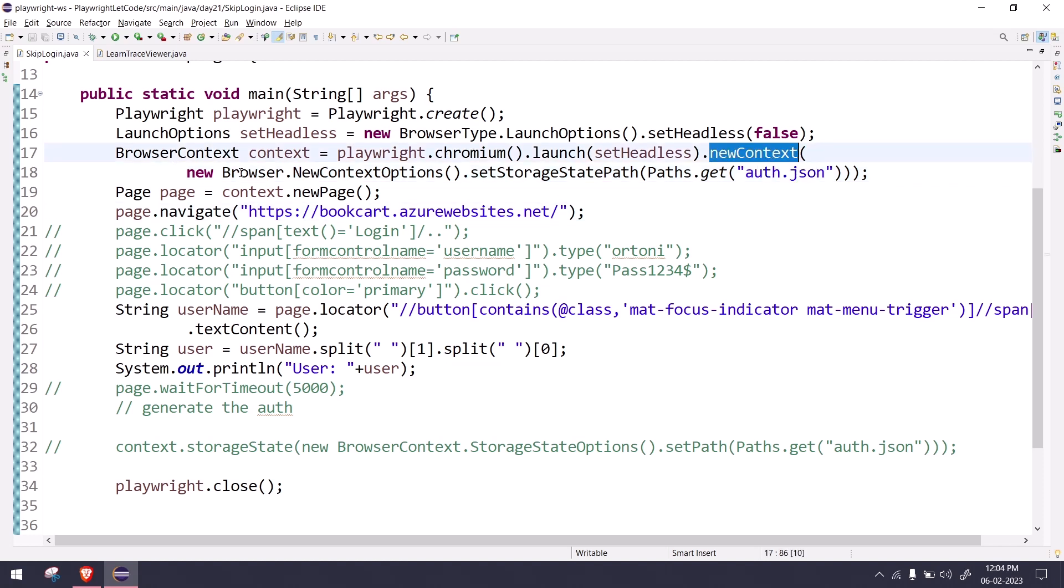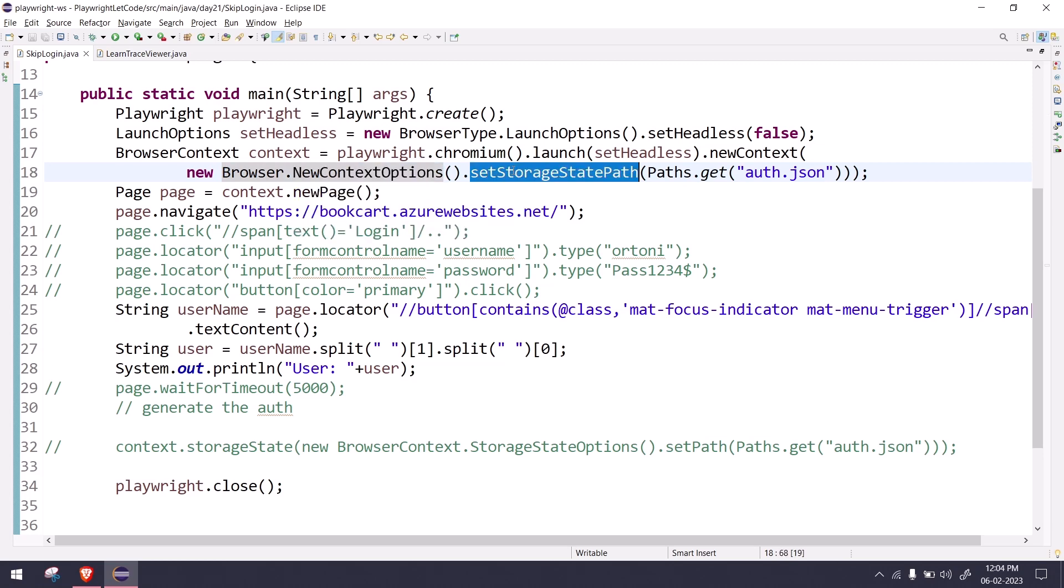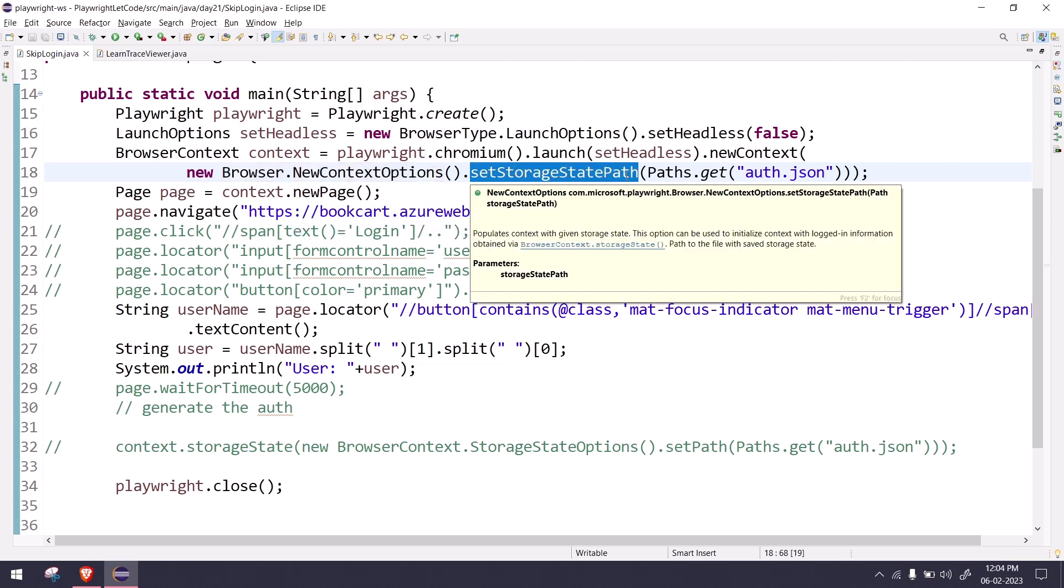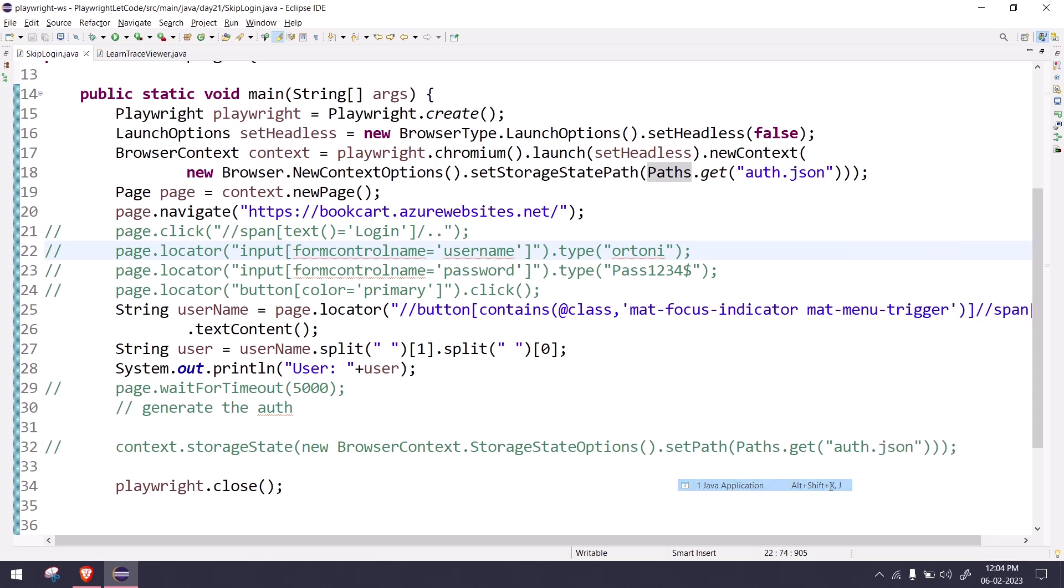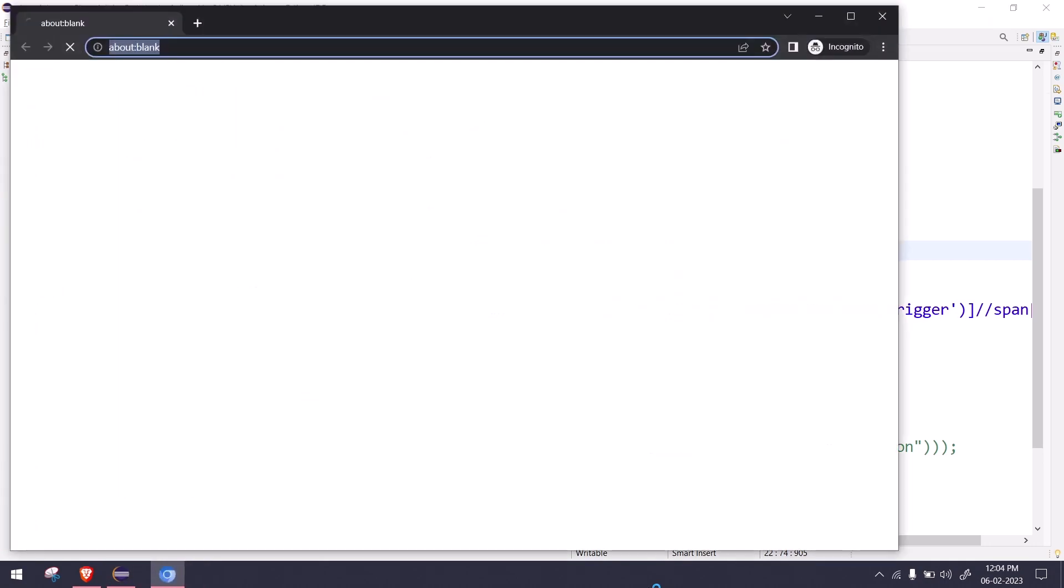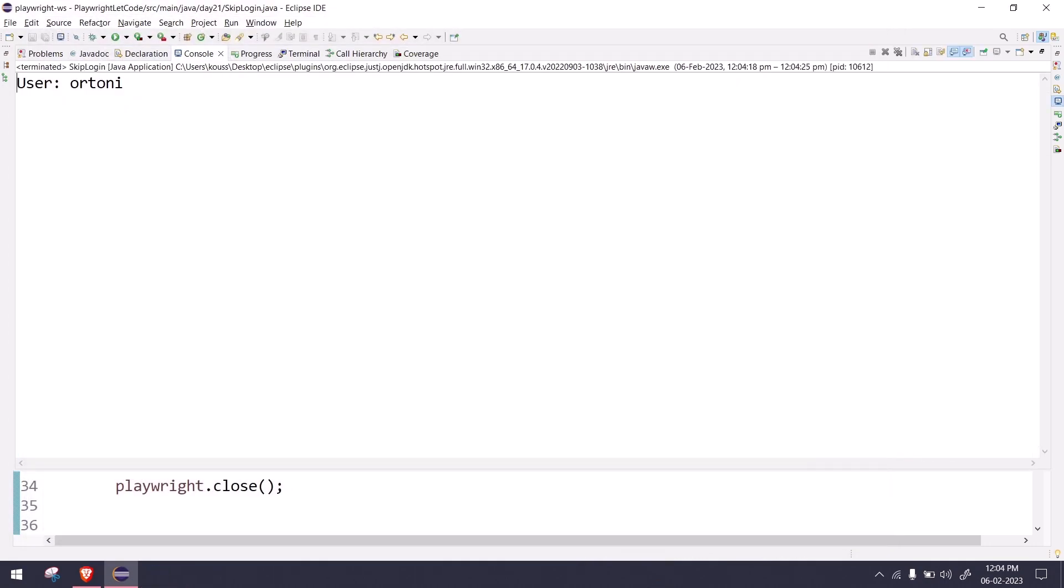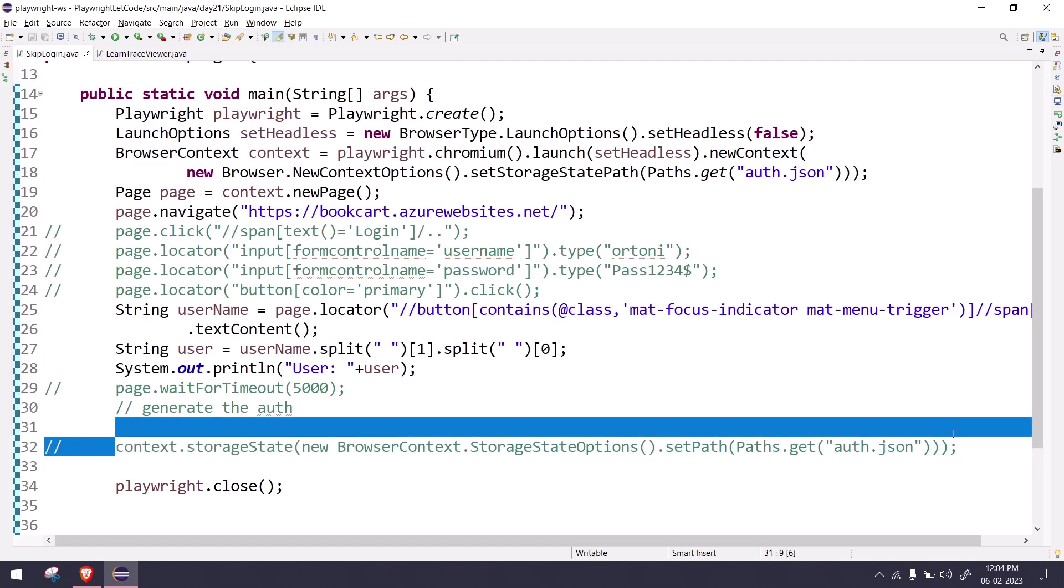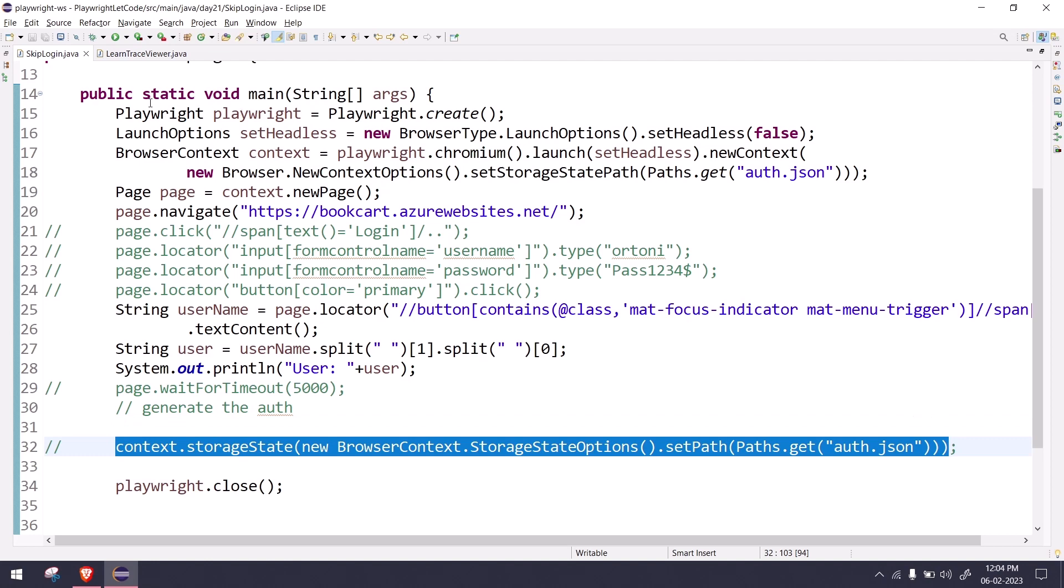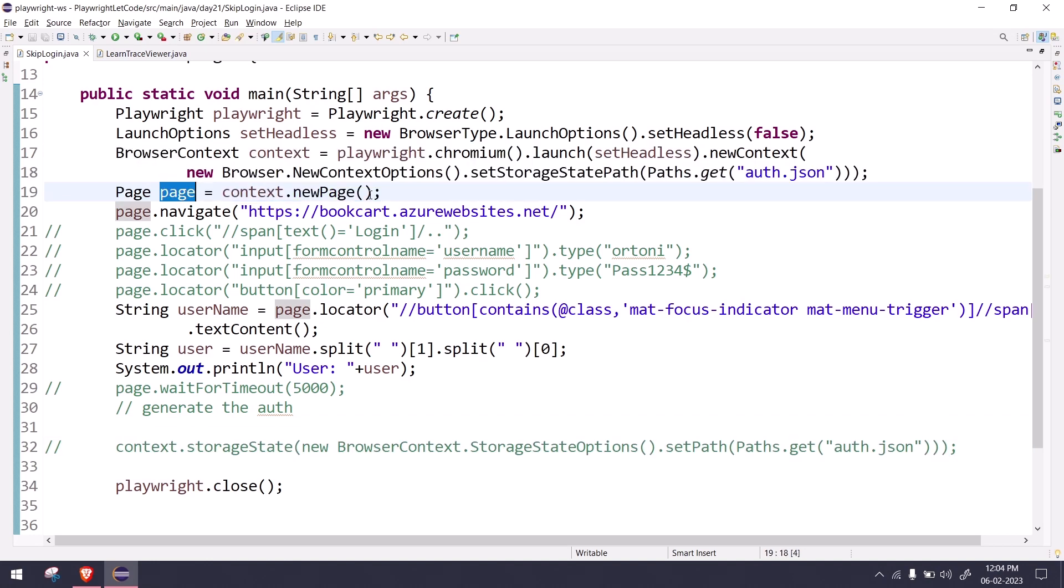So here we have generated our authentication file and we're going to reuse that. Within the new context, we say newBrowser.newContextOption, set storage state path, and this is my path. Now if I run this, it will be very fast. Just see the console output. We're expecting this to be ortoni—that's what we got. That means you can just generate the authentication file only once and reuse it whenever you need it.